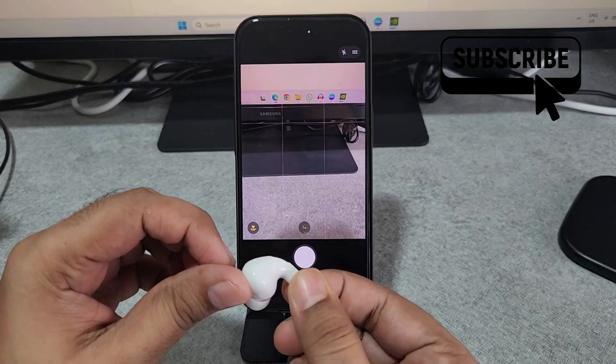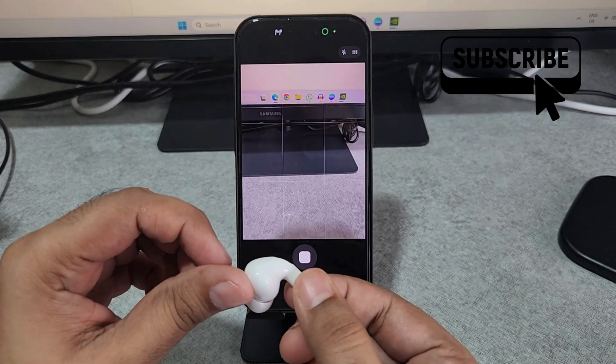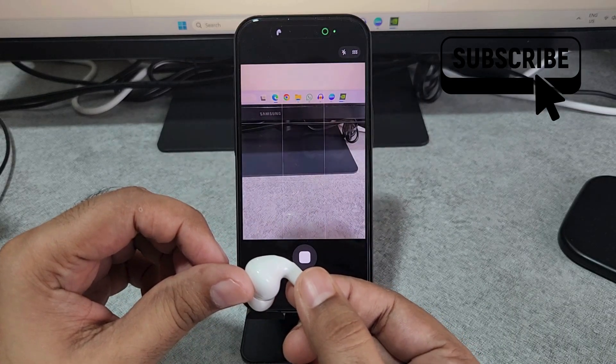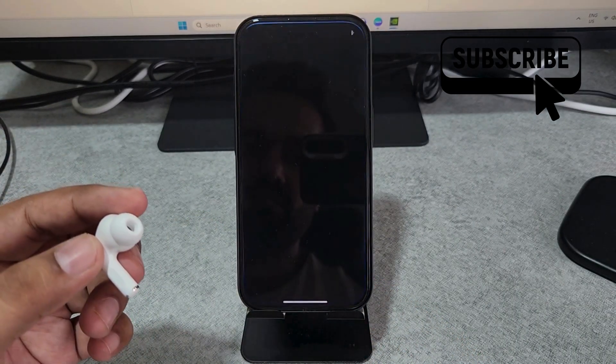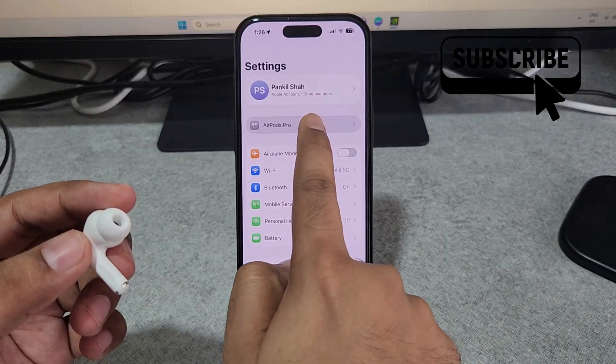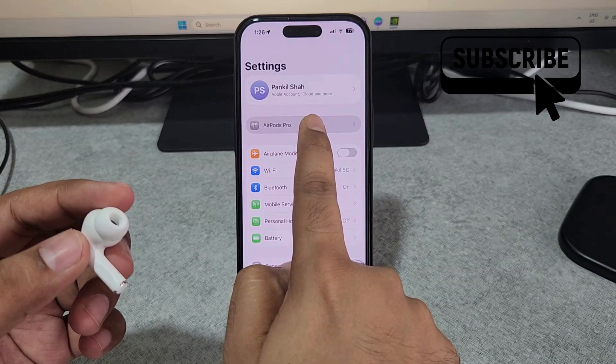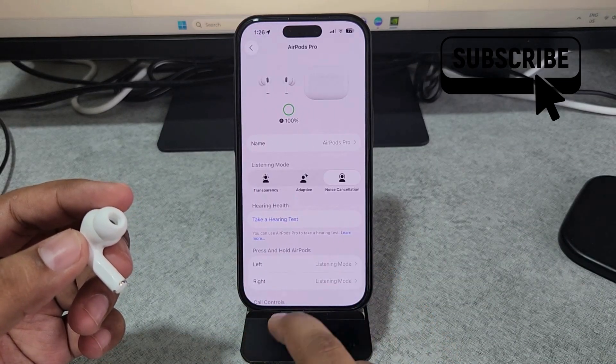You can easily use your AirPods touch sensor as a shutter button. For this you first need to go to the AirPods settings on your iPhone.